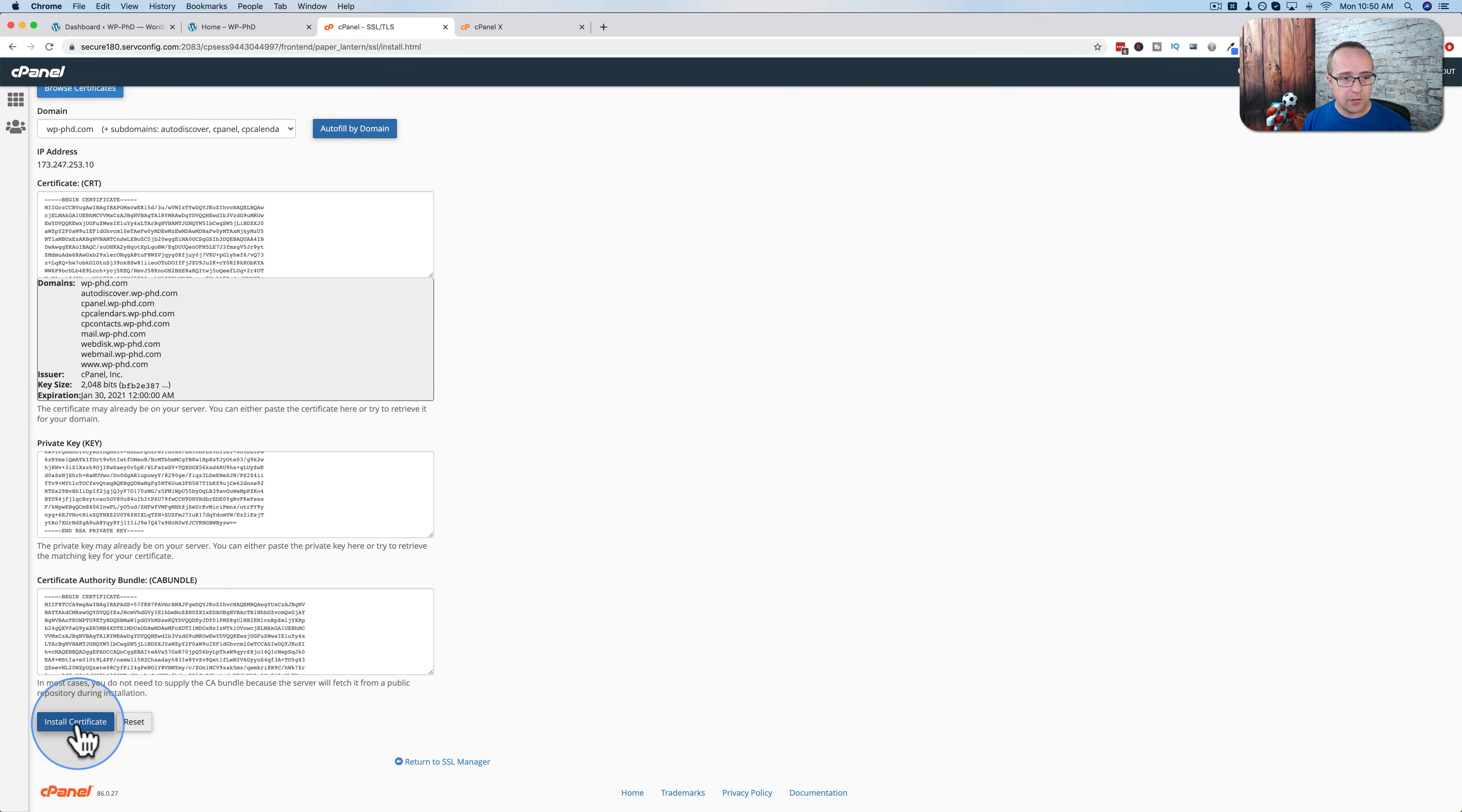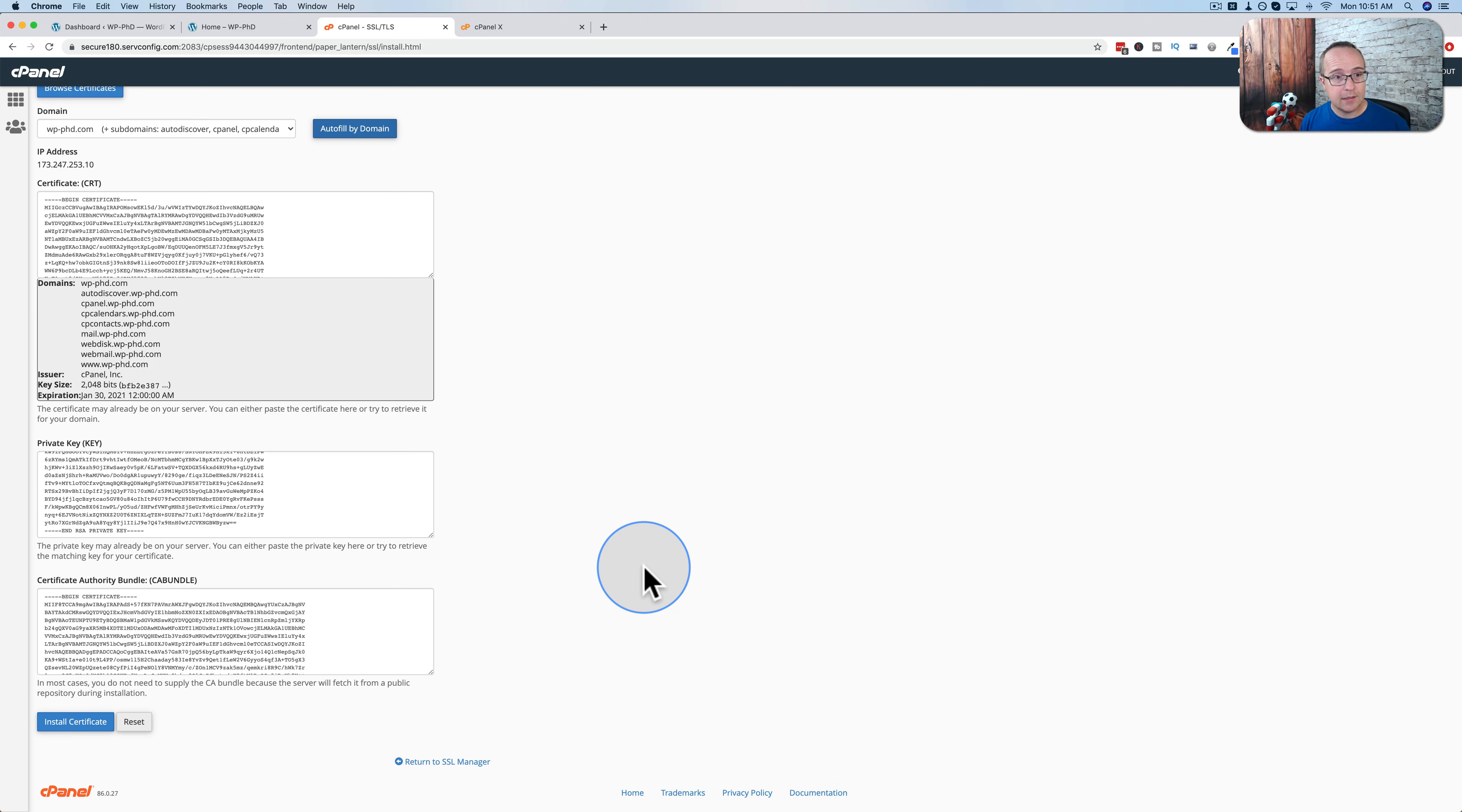And then you wait a certain amount of time, I think it's a couple hours, and then your SSL will be applied to your site. It's as easy as that. And that's InMotion hosting.